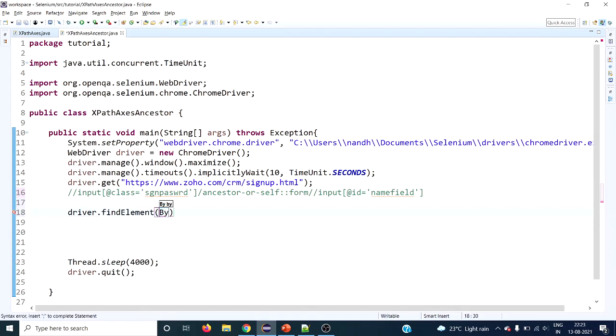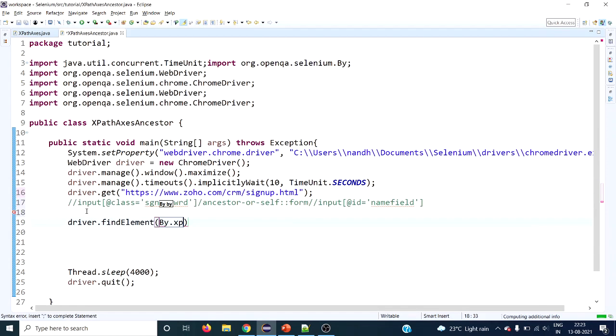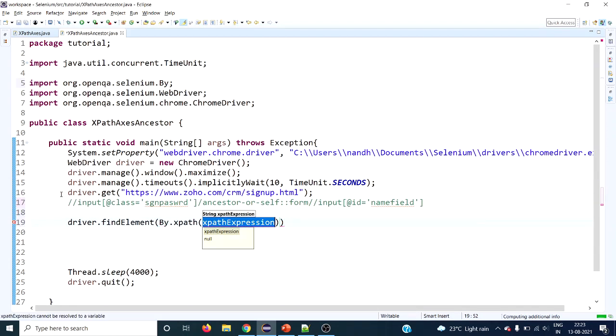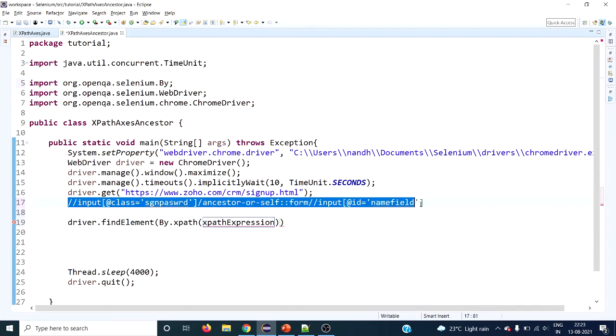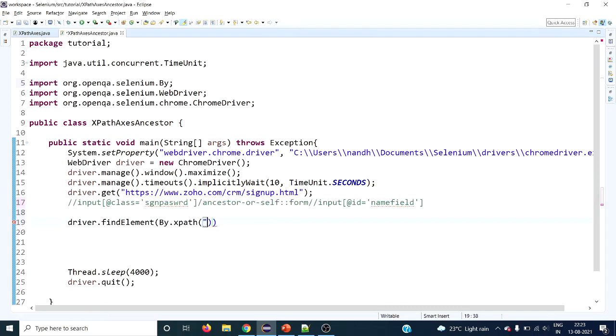We use driver.findElement with By.xpath — this is the single XPath we need — and we don't have to use anything else to type into this field.